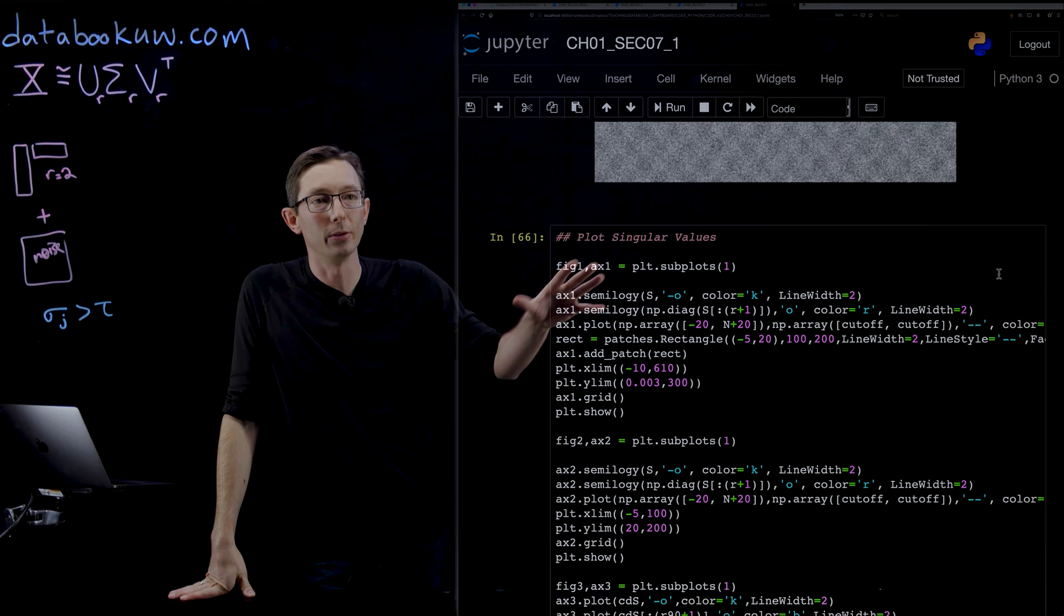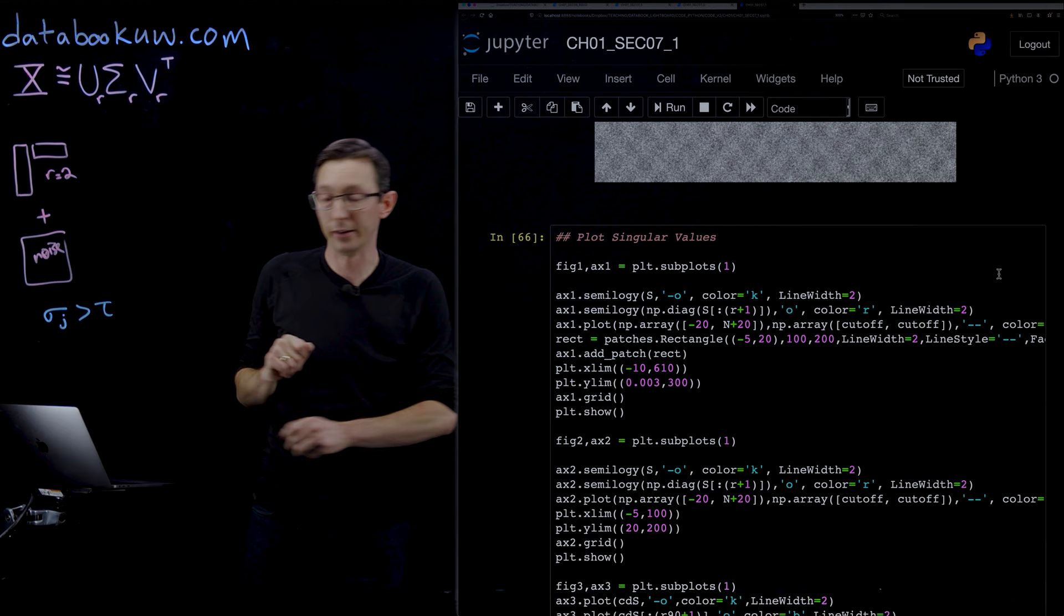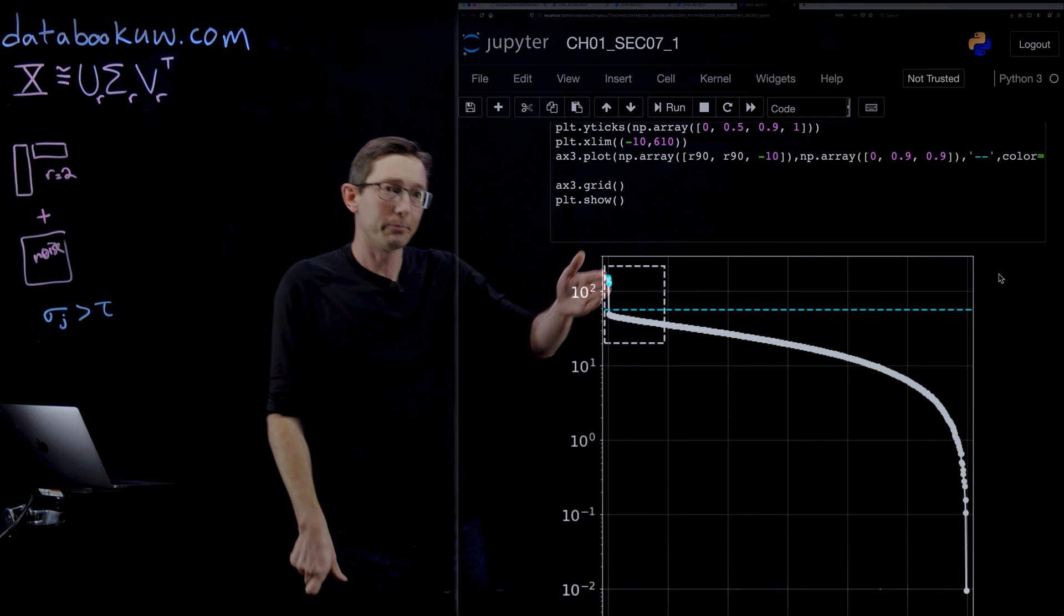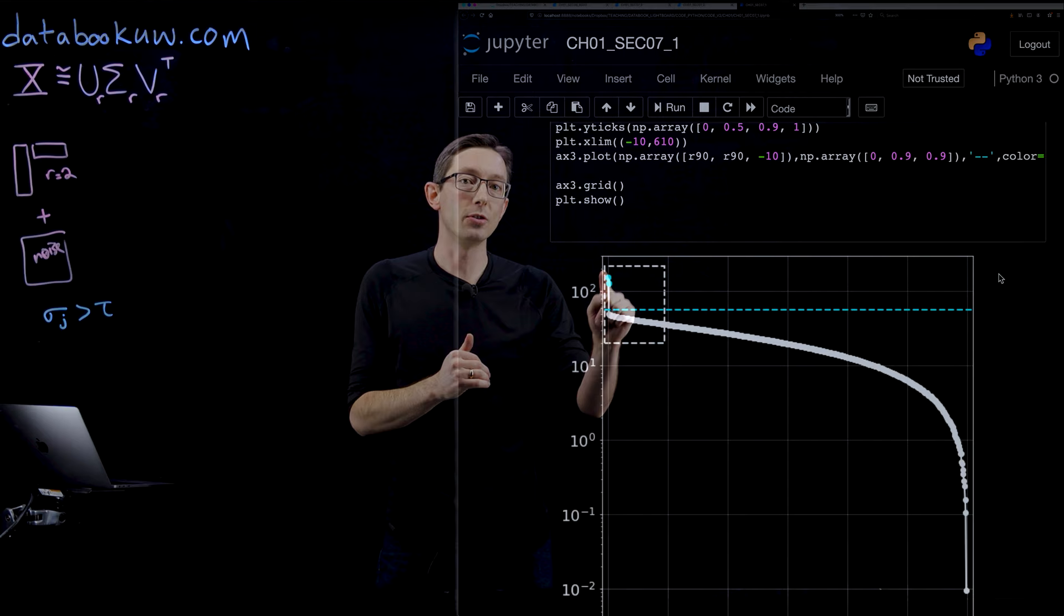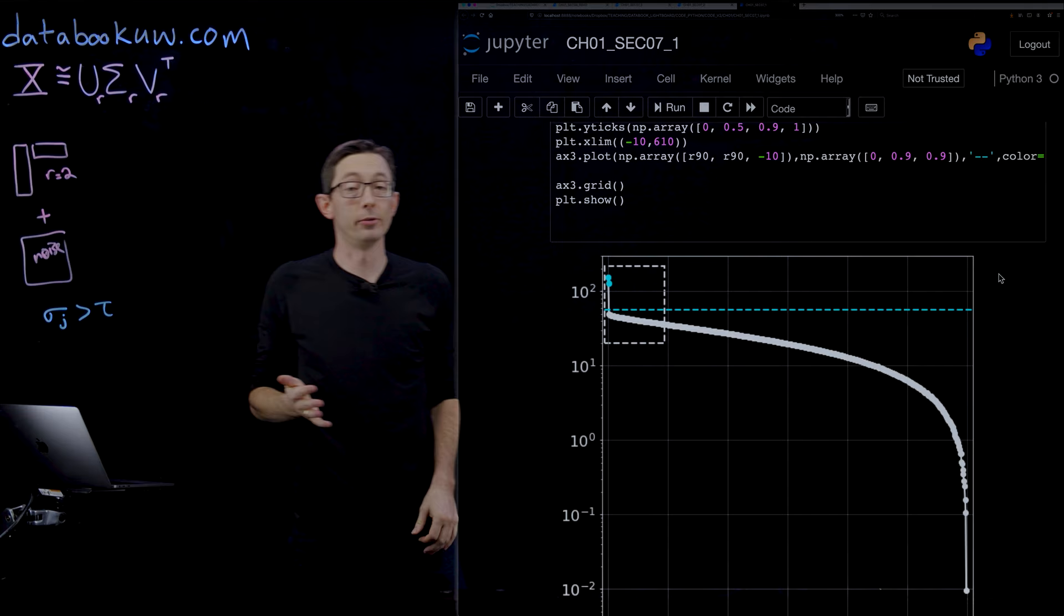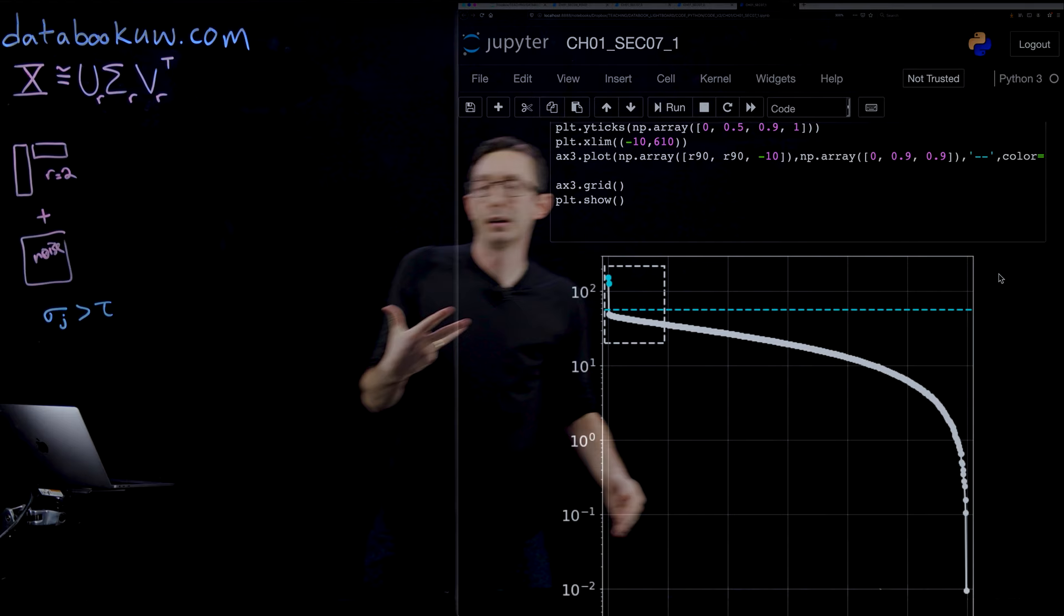You can see this when you actually plot the singular values. Here we're going to do a semi-log plot of the diagonal elements of the sigma matrix, these singular values, and we're going to interpret what's happening here. In white, we see the singular value distribution. This blue line is the optimal Gavish Donoho hard threshold cutoff. We're only keeping these two singular values that are above the noise floor, and we're throwing away everything that's below the noise floor.